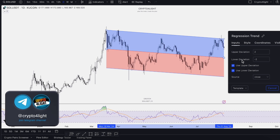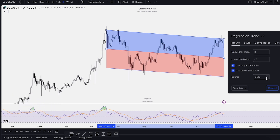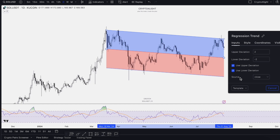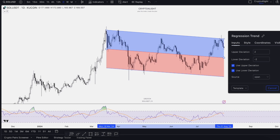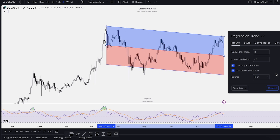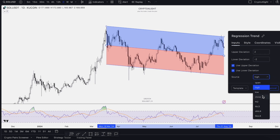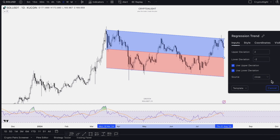In inputs, you have upper deviation and lower deviation. Standard settings are 2 and minus 2. We use the source by daily candle close. You can also use by open — a little bit different — or by high, which is totally different. But I recommend you activate both of these settings and use by close source.